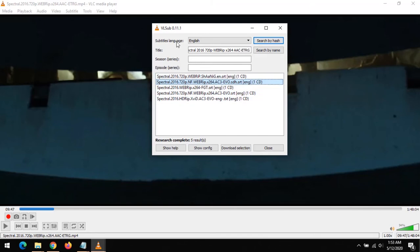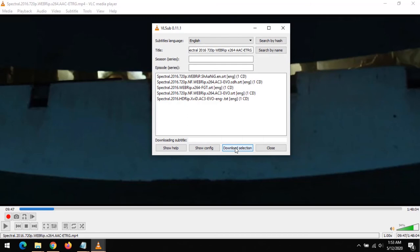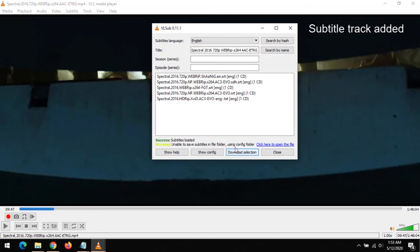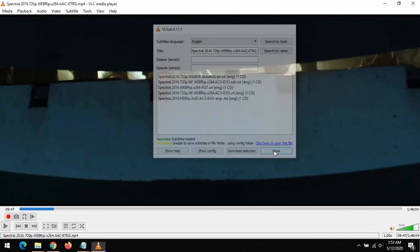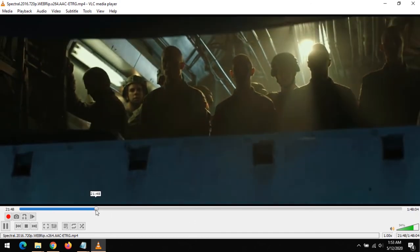The subtitle has been downloaded and loaded. As you can see, when I play the video, the subtitle is now showing. I hope you've learned how to download subtitles on VLC Media Player.